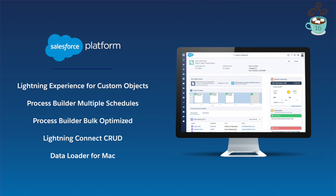I'm excited to show you our top five new features for the Salesforce One platform that will help you engage customers with apps. The Lightning Experience for Custom Objects, Process Builder Multiple Schedules, Process Builder Bulk Optimized, Lightning Connect CRUD, and Data Loader from Mac. Let's get started.